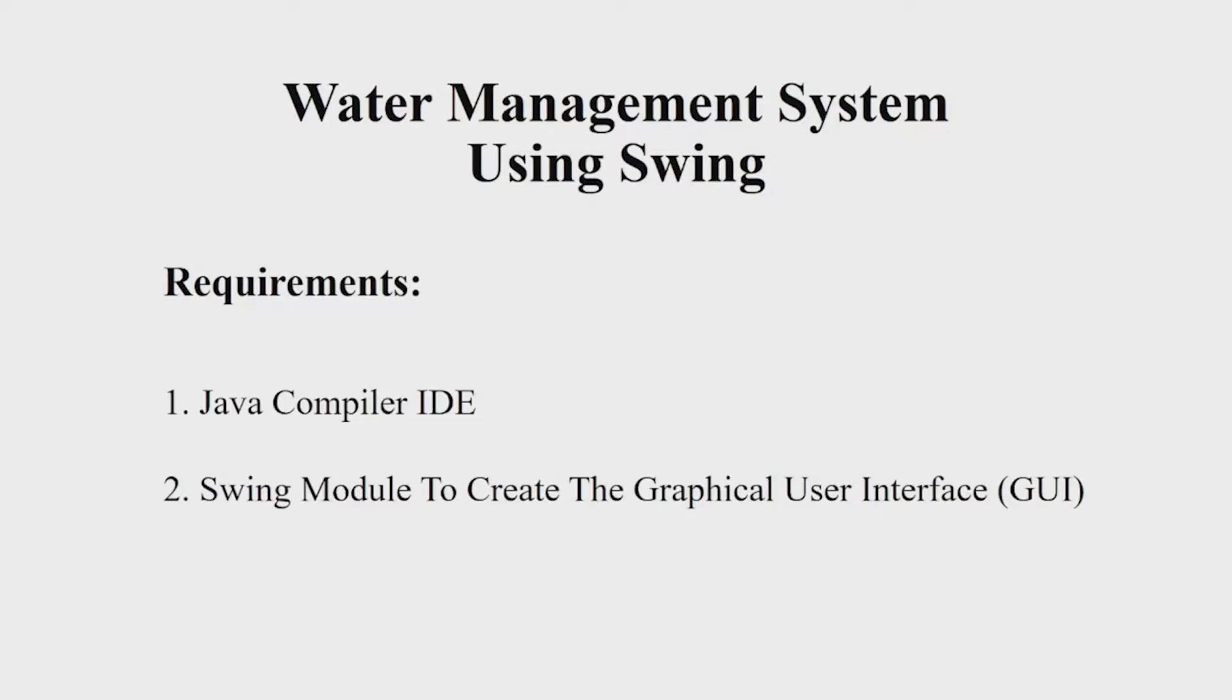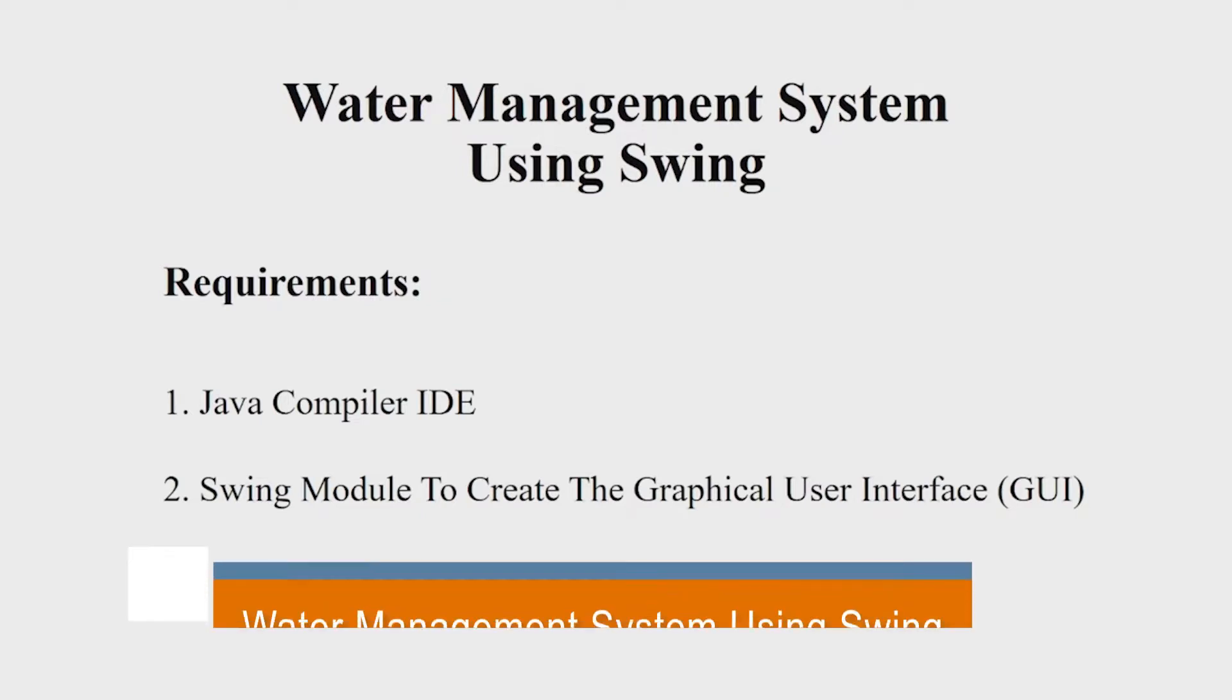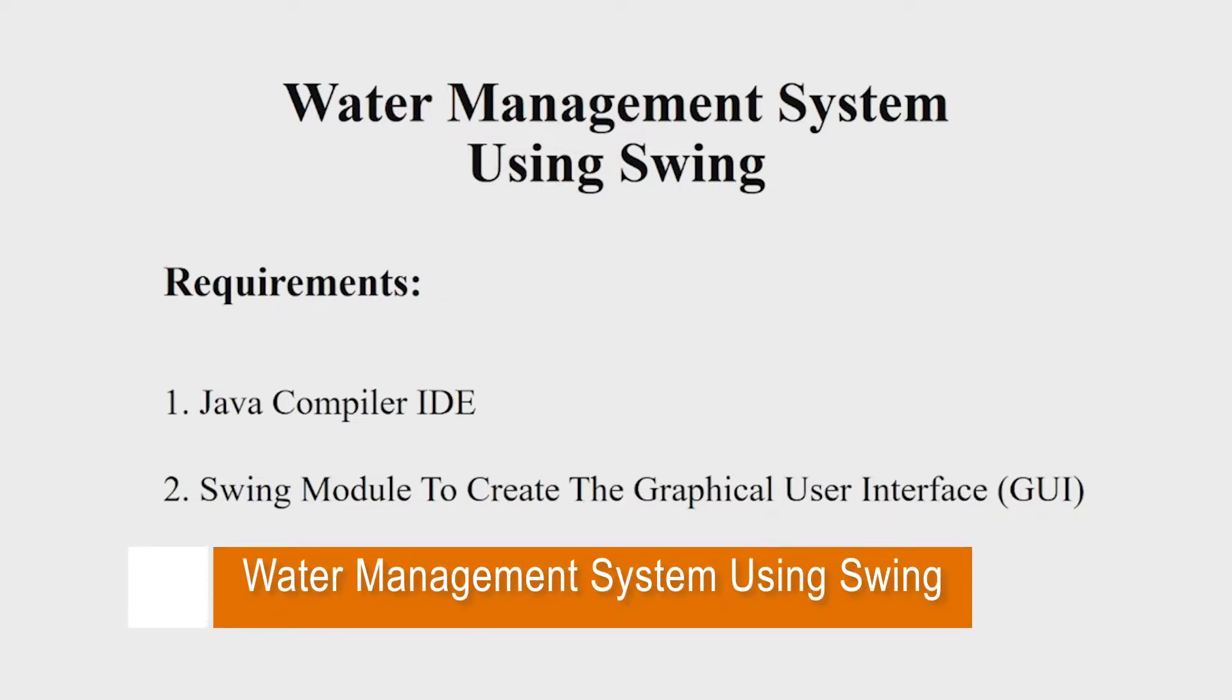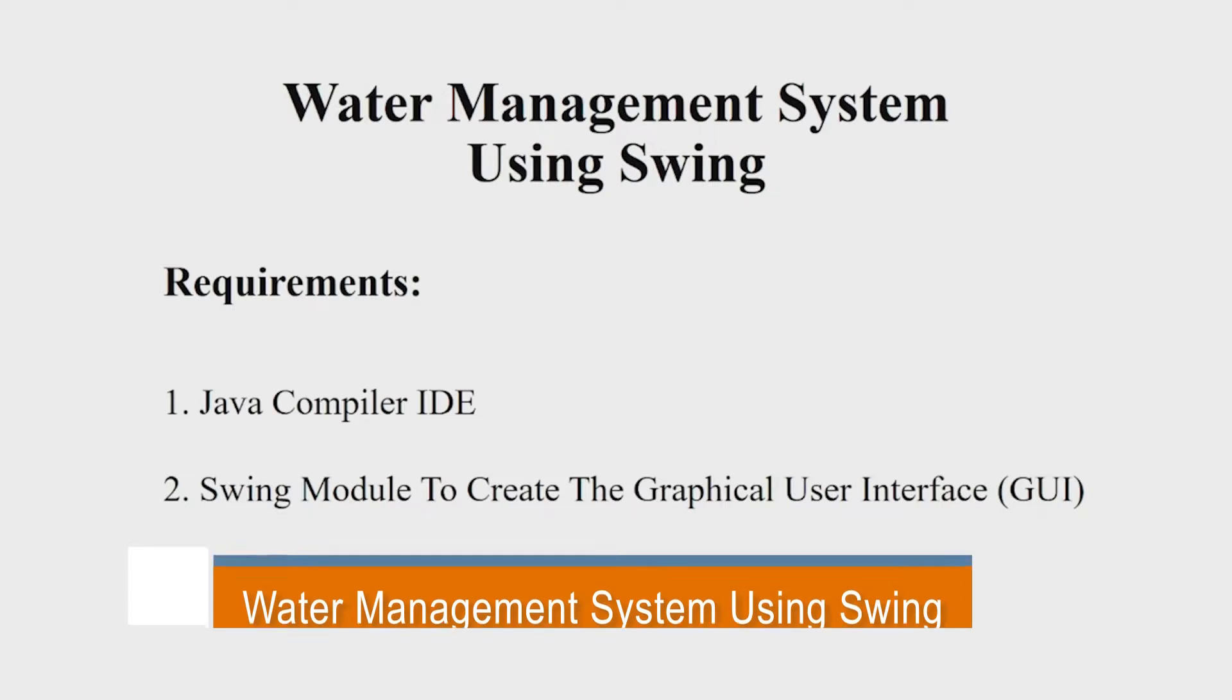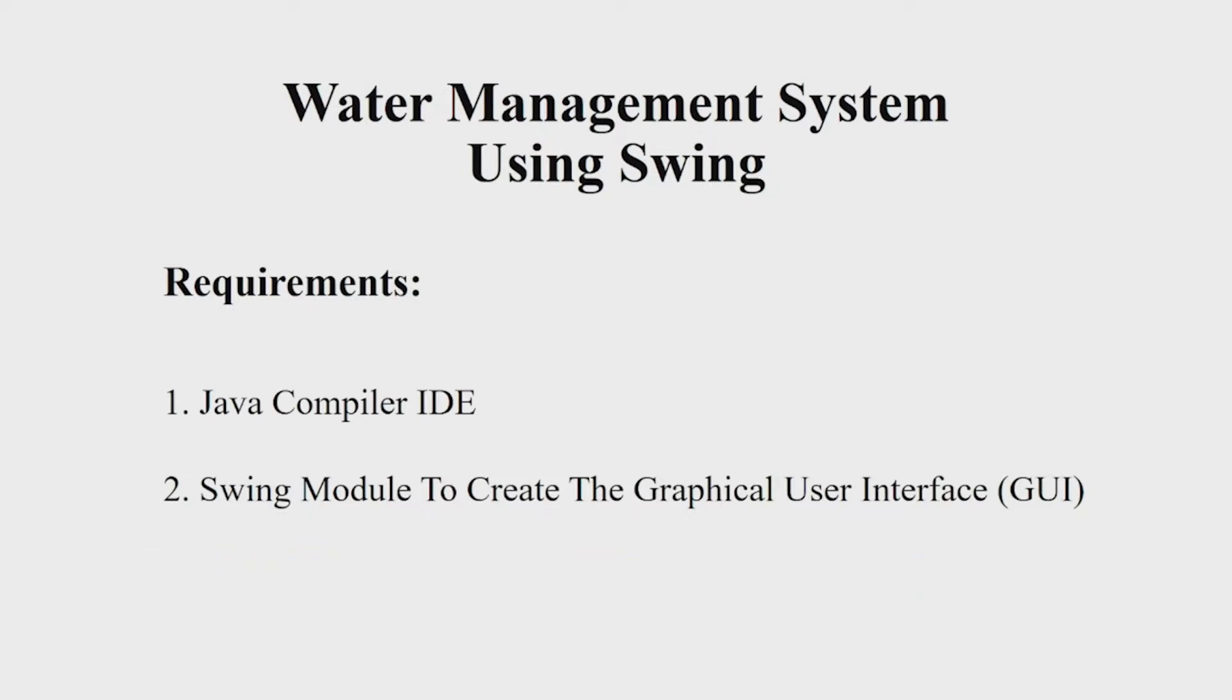Hello everyone, welcome to our YouTube channel My Project Ideas. Today we are going to make a Java project on water management system. Let us begin. Let us first see the requirements. You will be requiring a Java IDE, you can choose any IDE of your choice, and a Swing module to create a good looking interface.